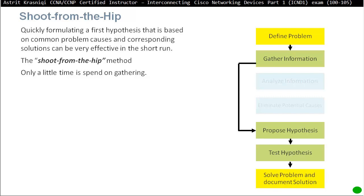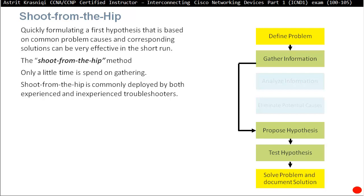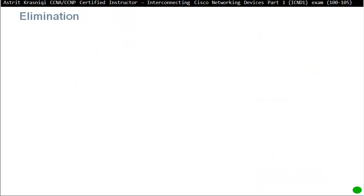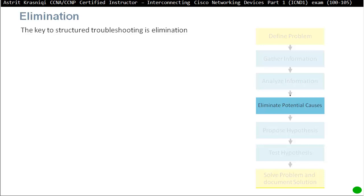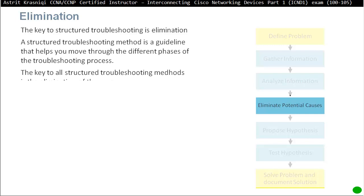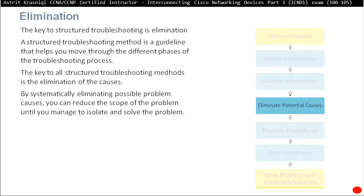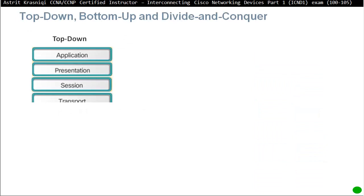Shoot from the hip is commonly deployed by both experienced and inexperienced troubleshooters. The key to structured troubleshooting is elimination. A structured troubleshooting method is a guideline that helps you move through the different phases. By systematically eliminating possible problem causes, you reduce the scope until you isolate and solve the problem.